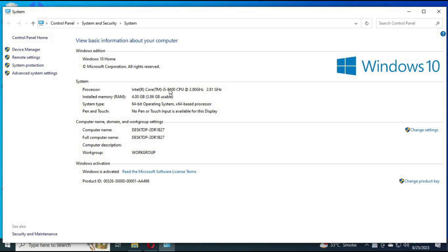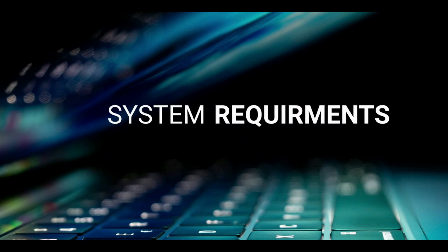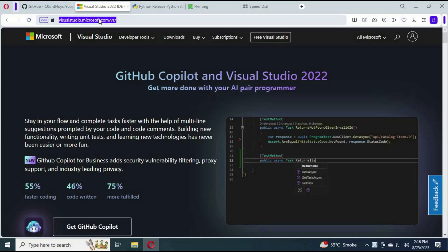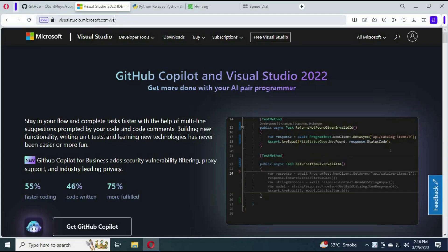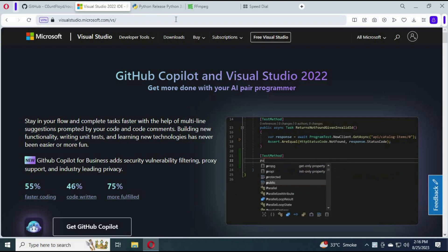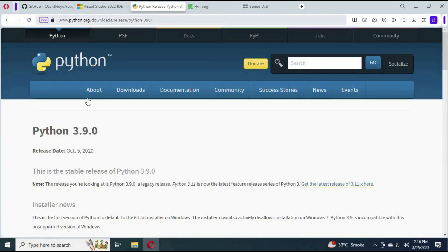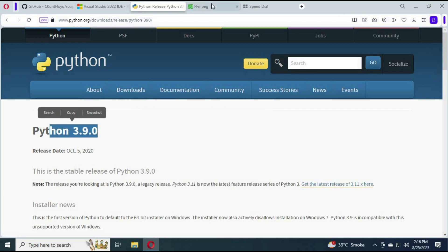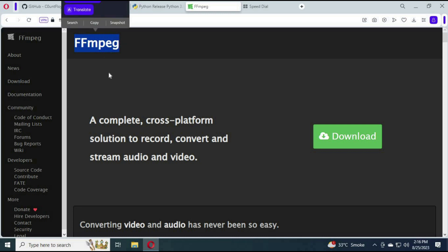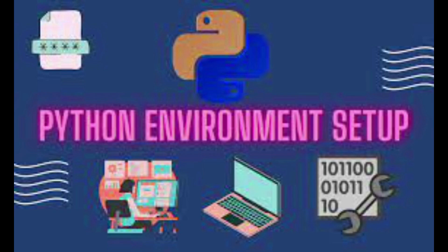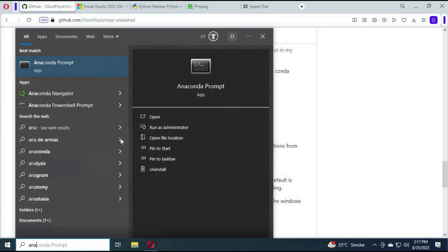Let's get started installing Roop Unleashed on my computer. You will need Visual Studio, Python 3.9 or 3.10 — I recommend 3.10 — and FFmpeg installed and added to PATH. Type Anaconda in the Windows search bar and open Anaconda as administrator.